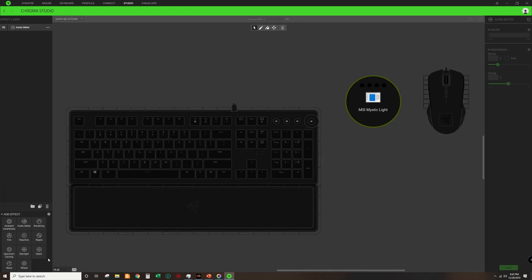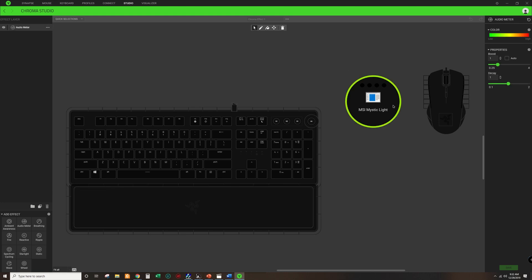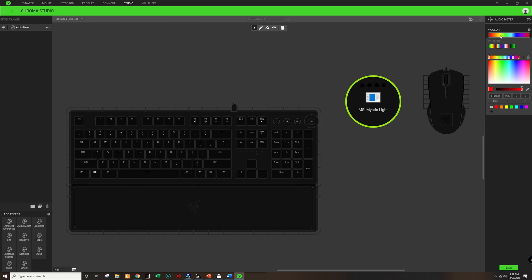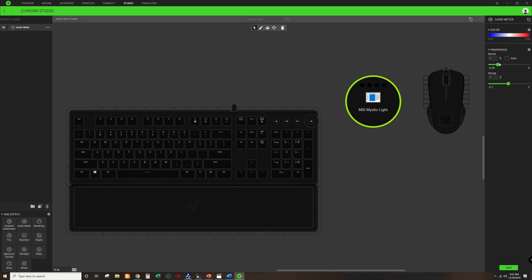Since we have Mystic Light turned off, you can keep it on in Razer Synapse. Go to Chroma Studio, where you can control the RGB lighting effects. The various options are ambient awareness, audio meter, breathing, fire, reactive, and a few others. We are only interested in the audio meter for this video. Select an effect, click on the MSI Mystic Light circle, and you can change the audio meter color properties such as boost — automatic or manual — and adjust the sound decay. Finally, click save and your product should be set to respond to sound.